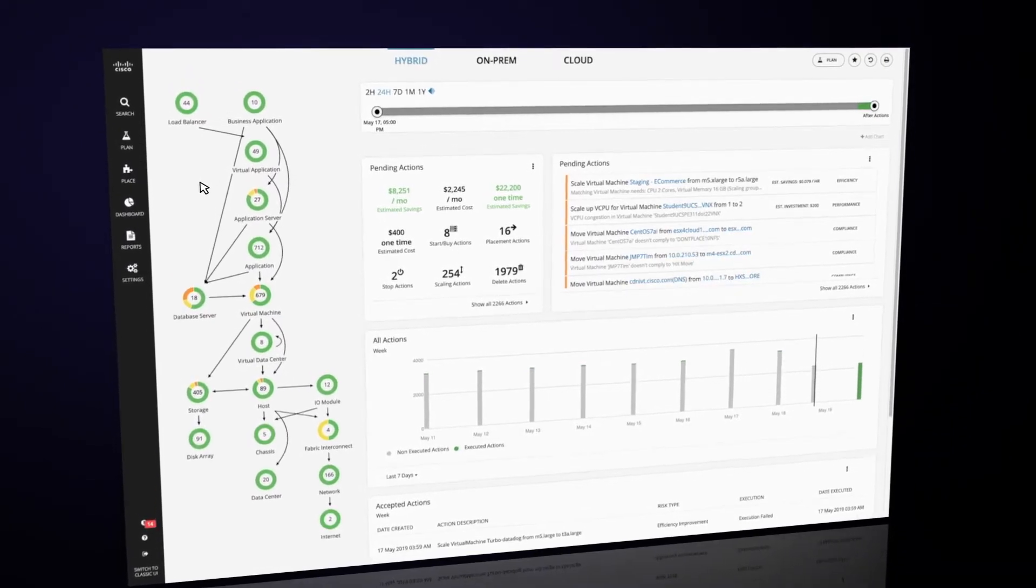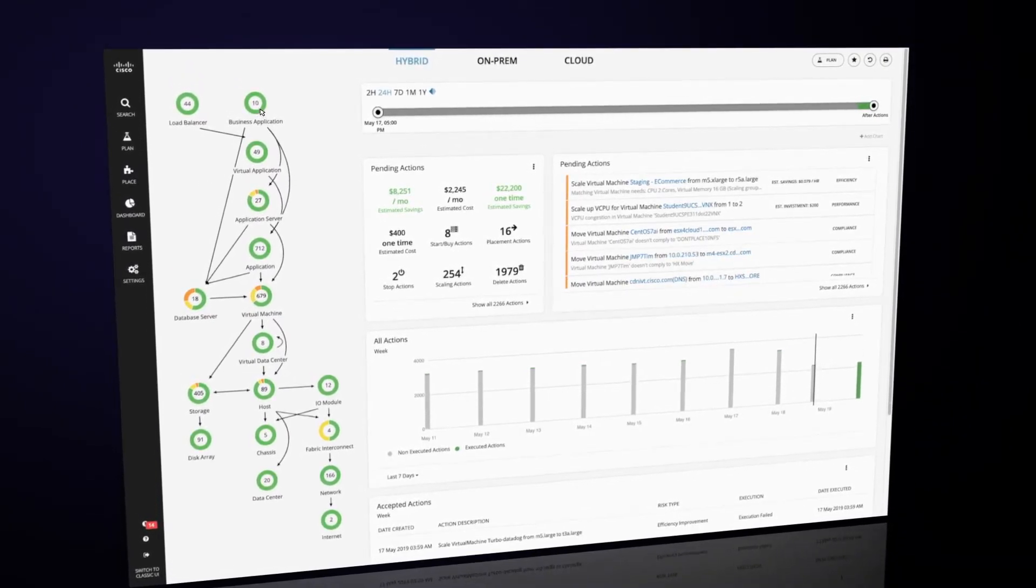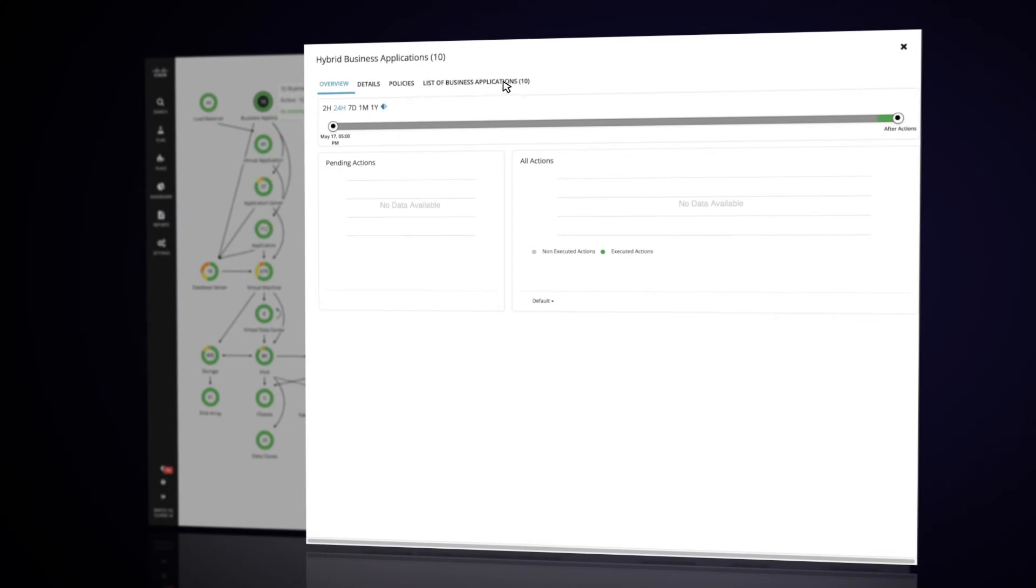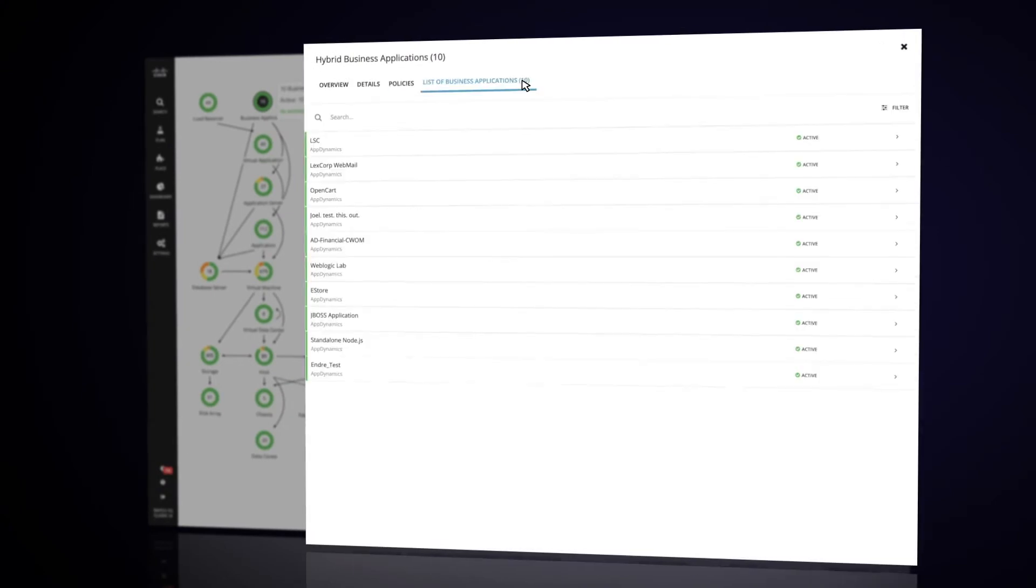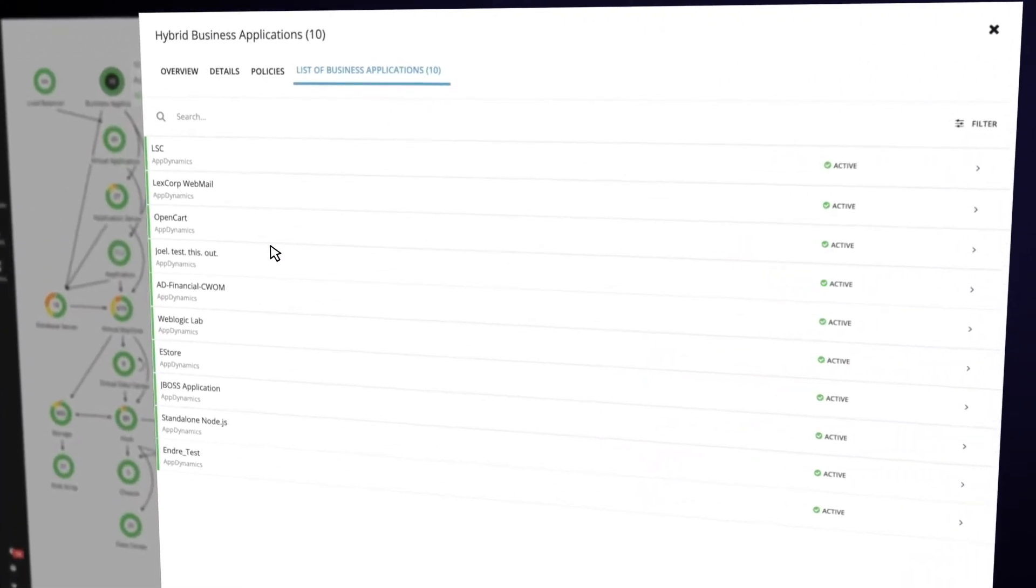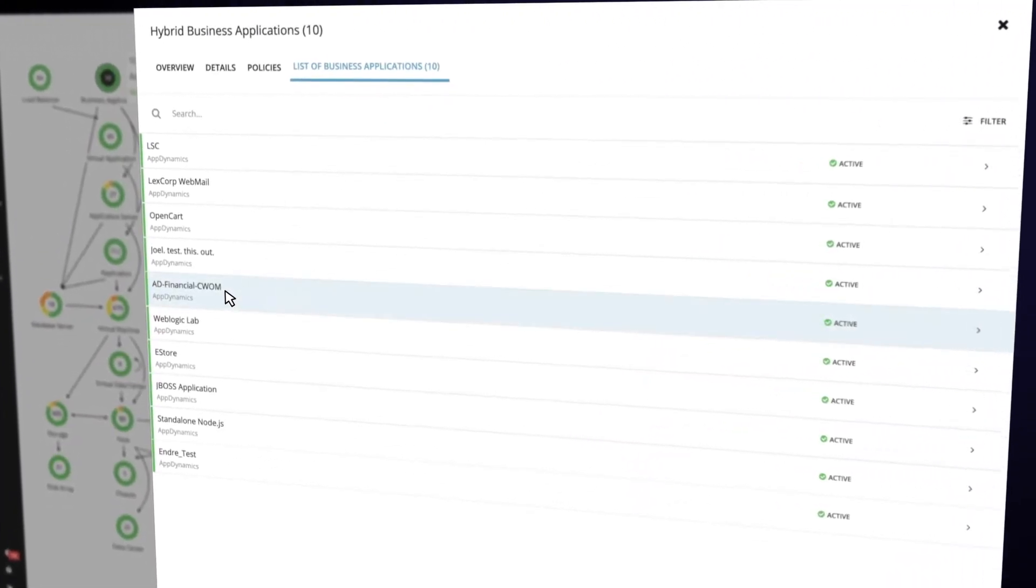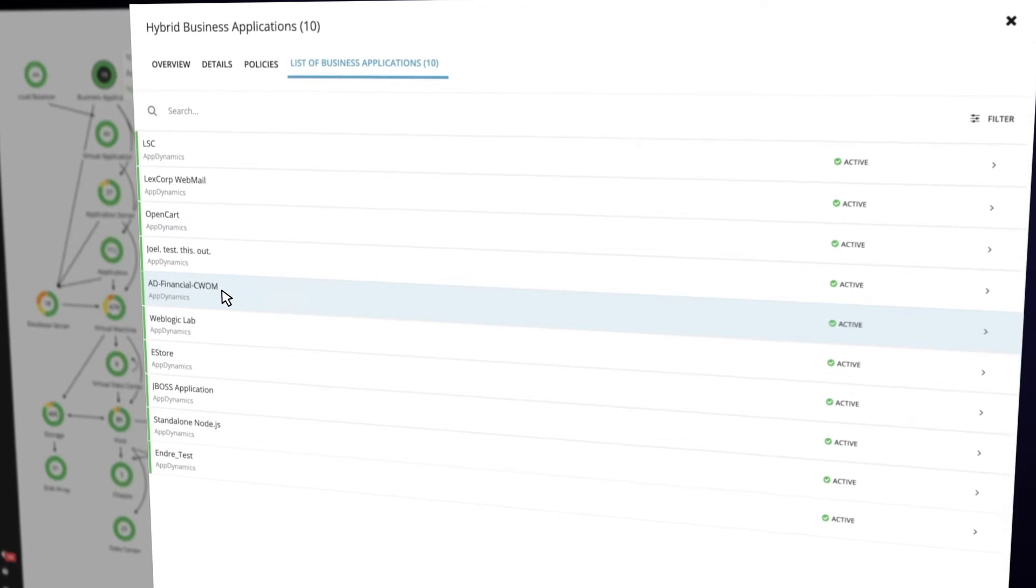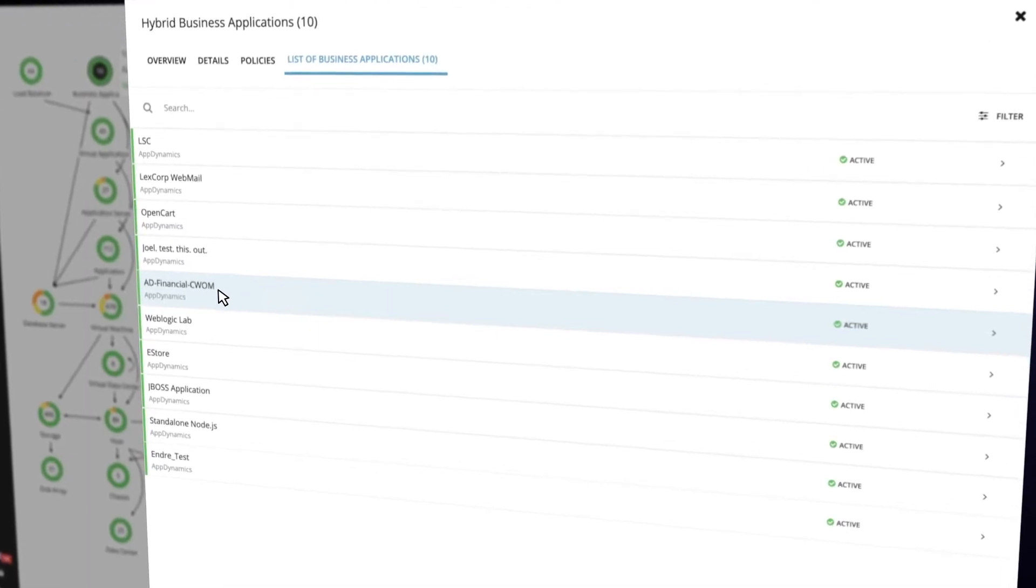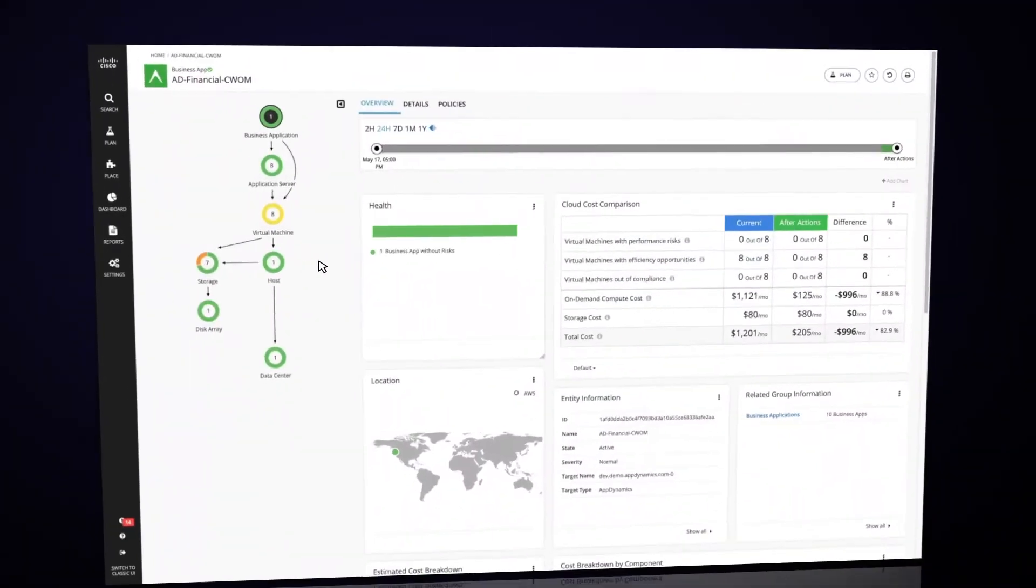The business application in CWOM is similar to the applications in AppDynamics. CWOM actually uses data from AppDynamics to build out this AD Financial application and all of its components. Let's take a look.